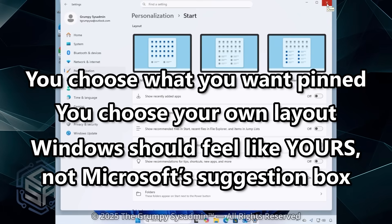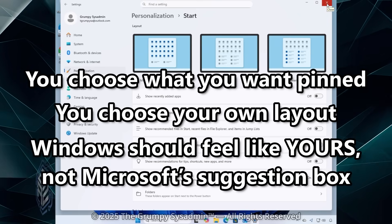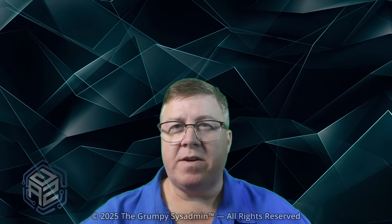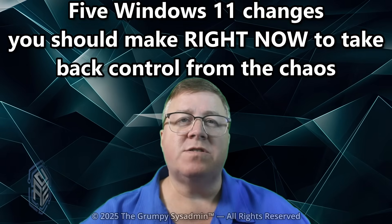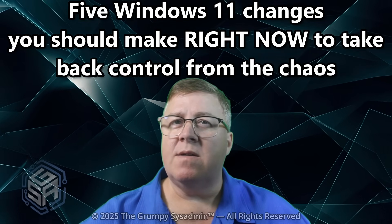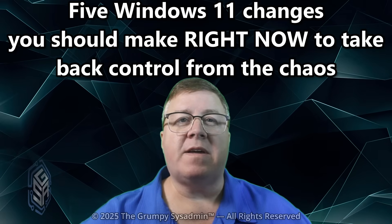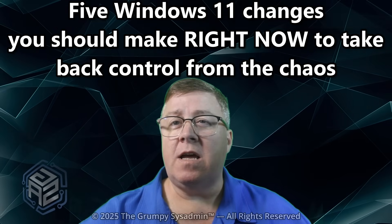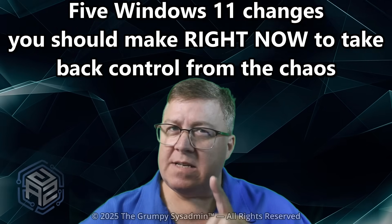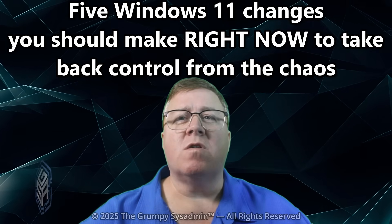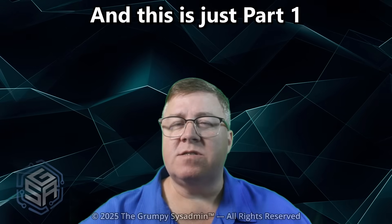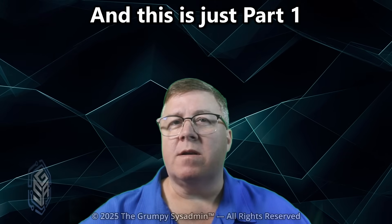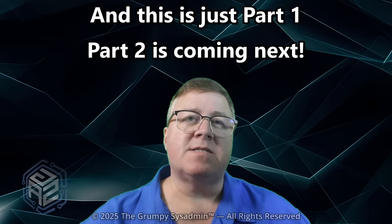So there you go. Five Windows 11 changes you should make right now to take back control from the chaos. All free. All easy. All using Explorer Patcher in one place. And this is just part one. Part two is coming next.